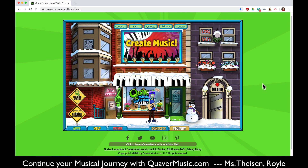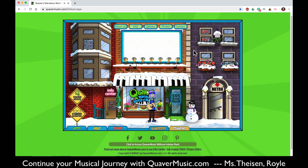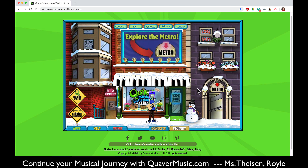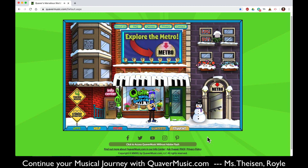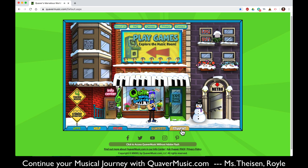From here you can enter the metro, or you can go in the music room or the info center. Up here is the music room as well. There are so many places to go. The first place we are going to go right now is to the student dashboard to find our assignments.